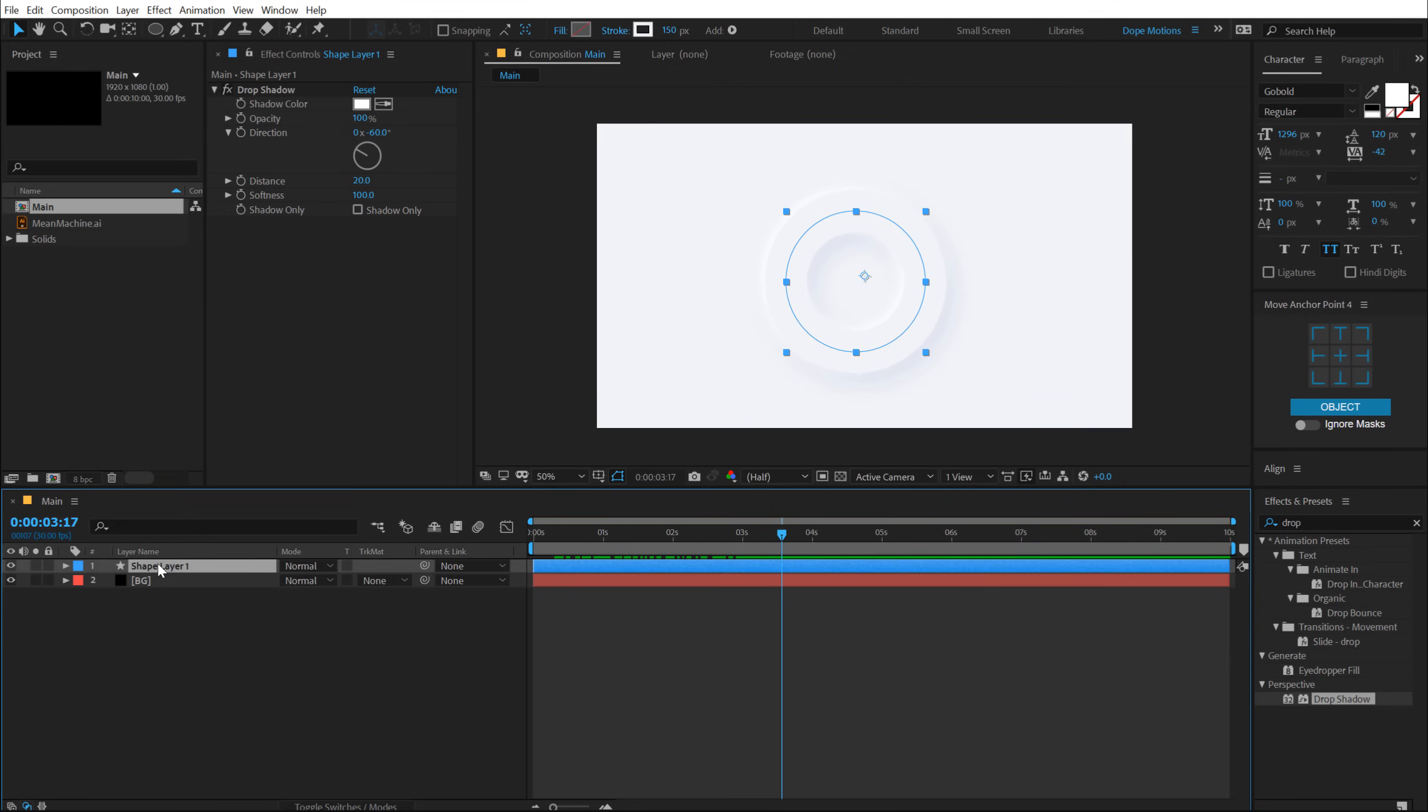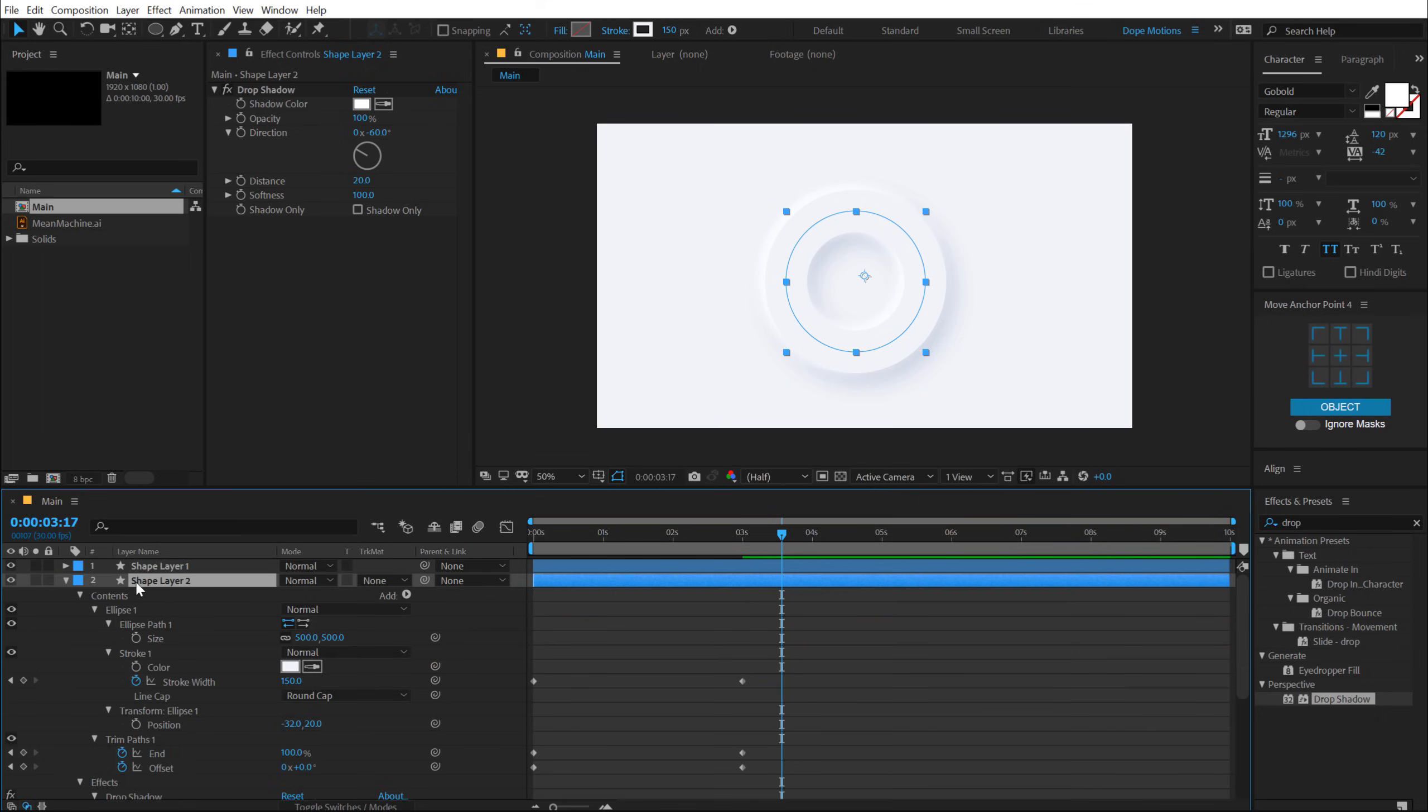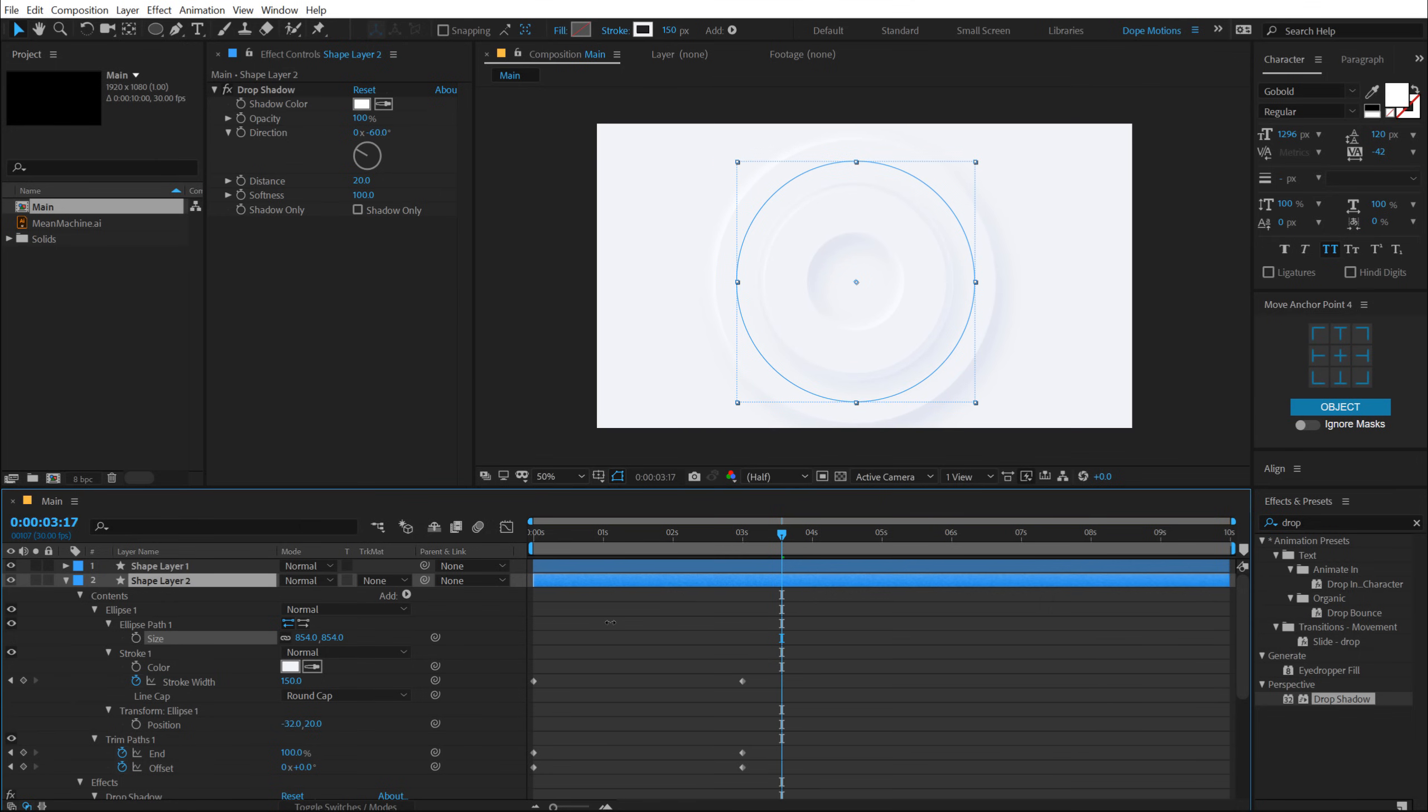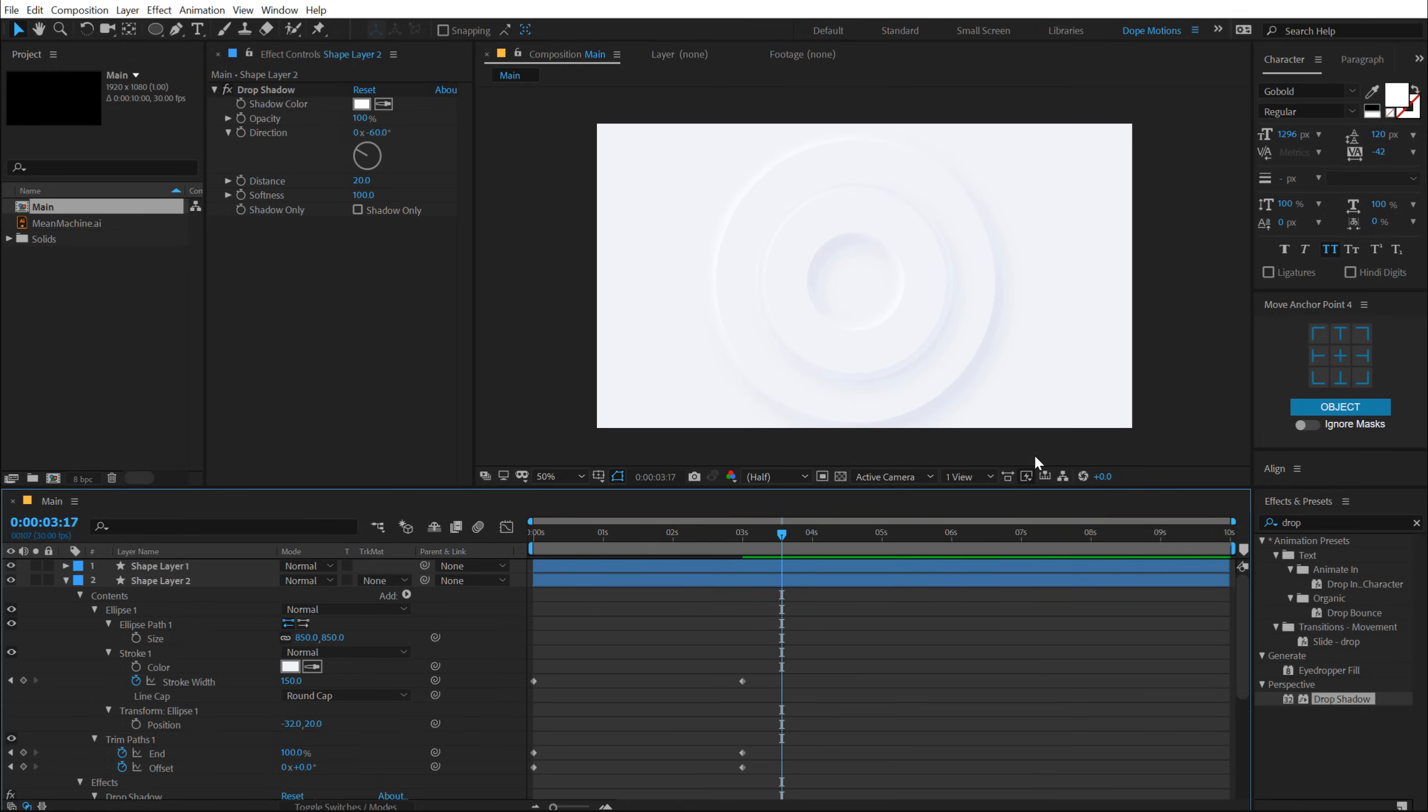Let's select this layer, hit Control D to duplicate it, put this below. Hit U two times to reveal the size and then we can increase the size just like so. Something like that. And maybe I can go with 900 or 800 or somewhere between like 850. Yup. That looks much better.